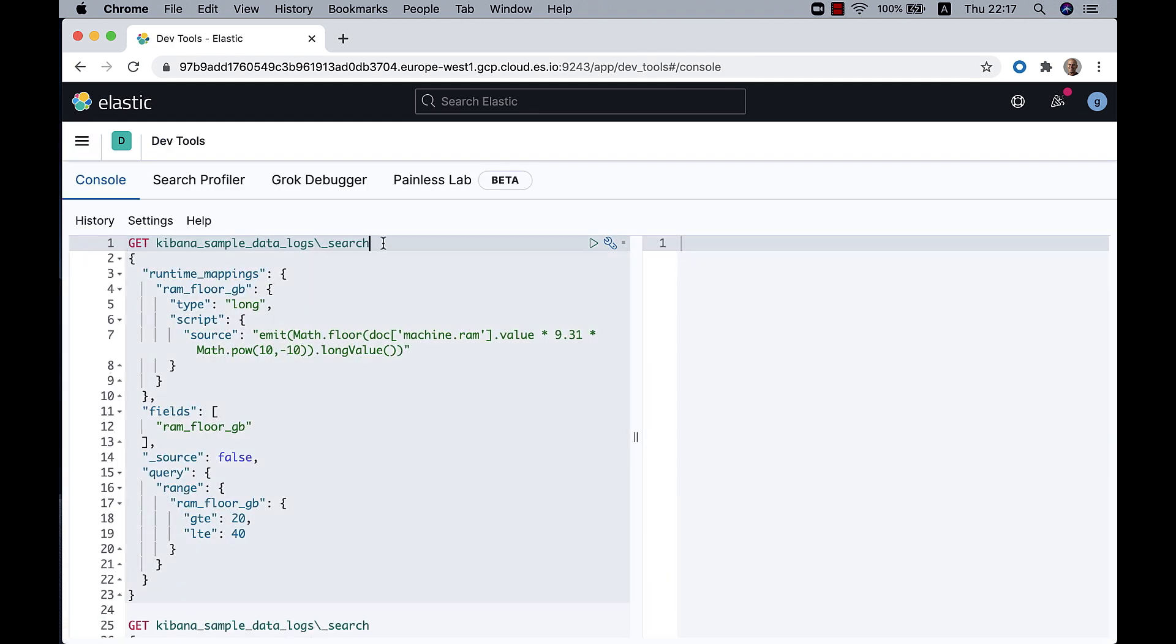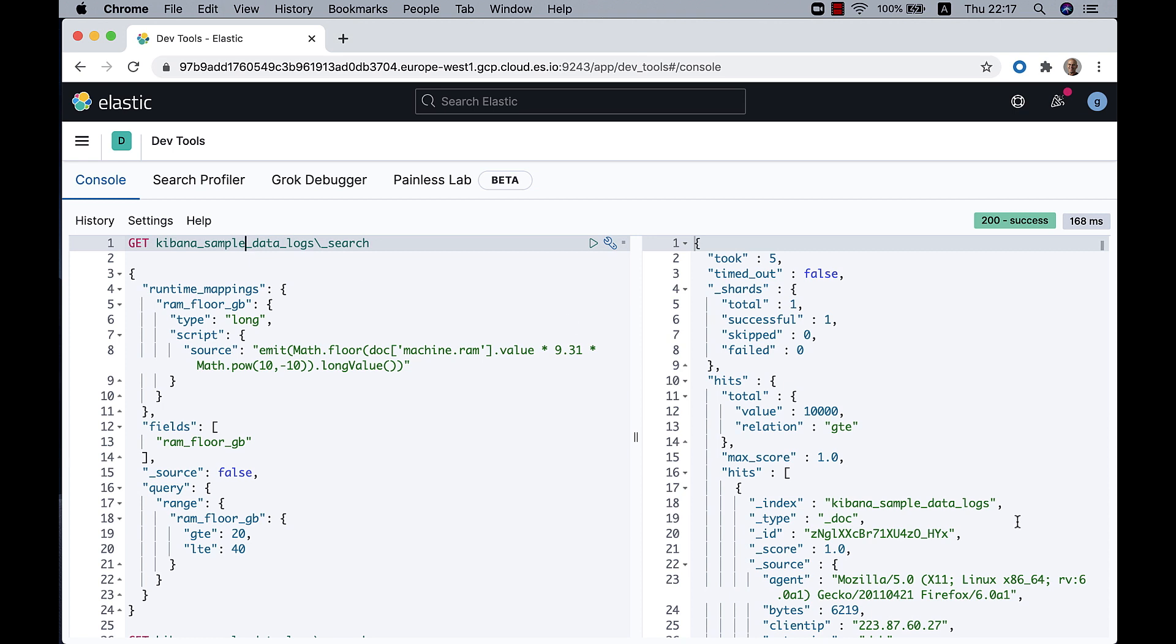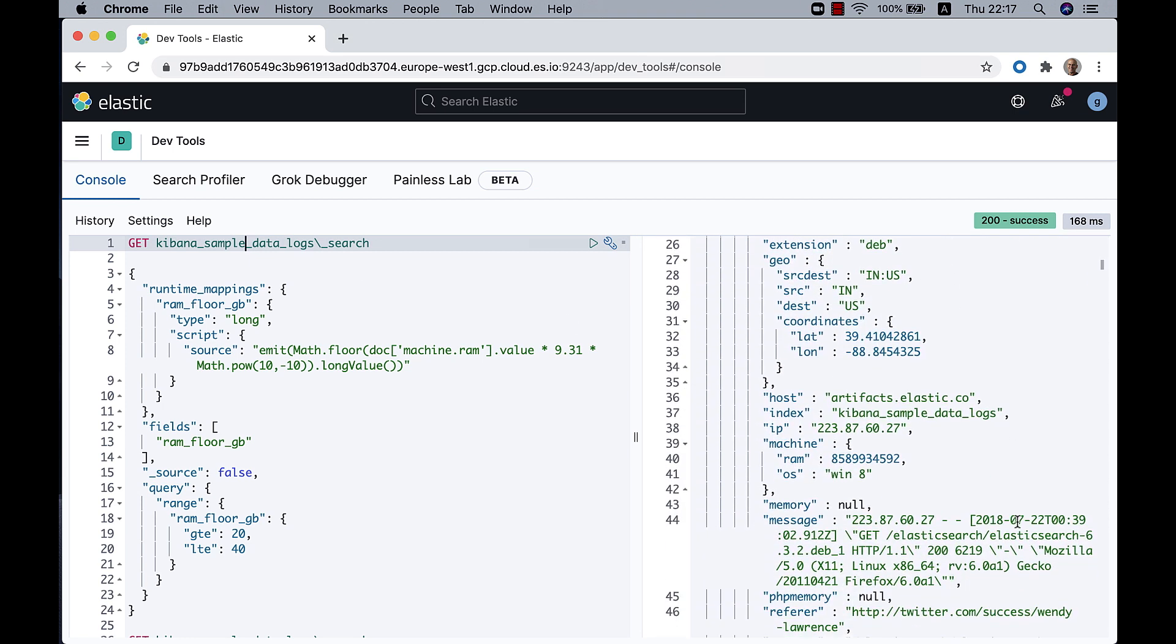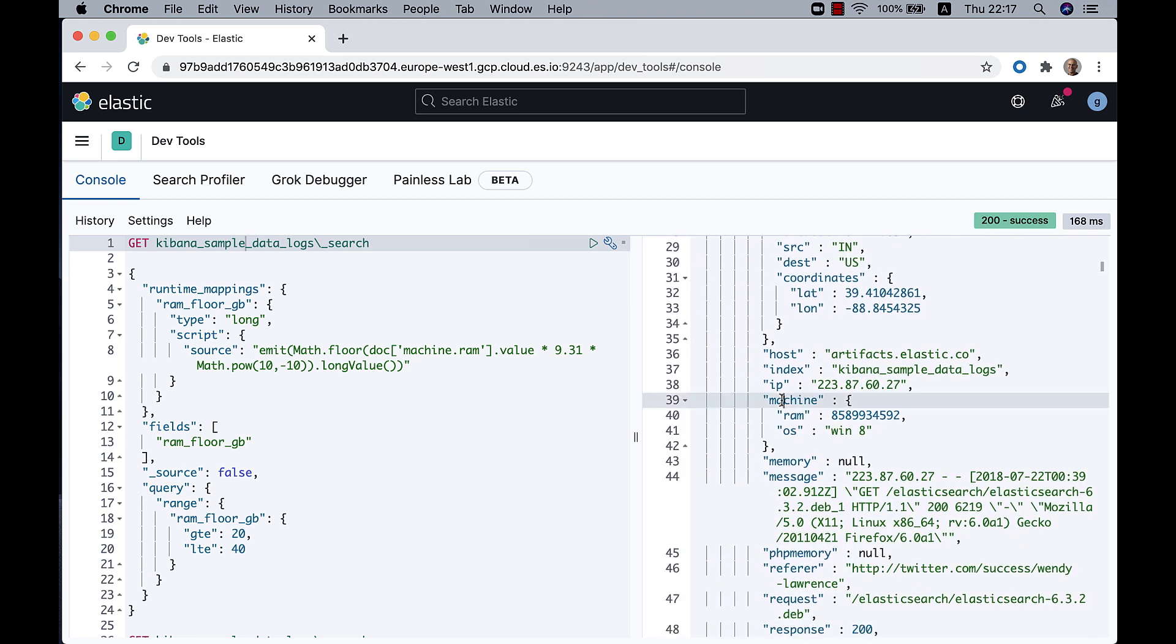I'll start by throwing a search at the Kibana sample data logs just to see the structure of the documents. And I'll specifically relate to the RAM in the machine, so machine.ram.